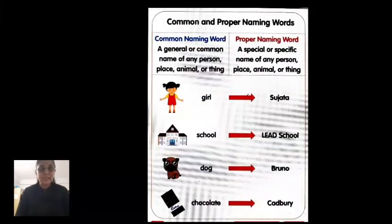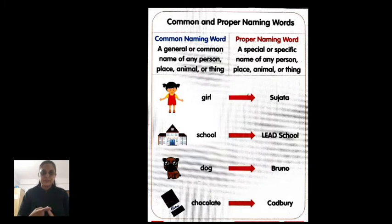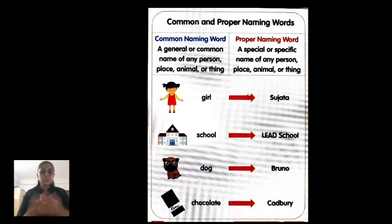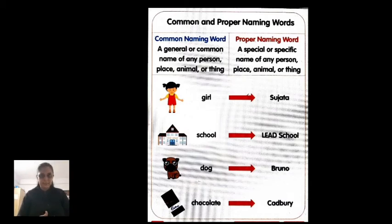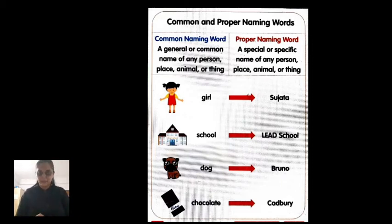Now here is the recap of common and proper naming words from last class. A common naming word is a general or common name of any person, place, animal, or thing. For example, 'teacher' — any teacher could be meant: maths teacher, science teacher, English teacher. So 'teacher' is common. But if you say 'Vaishali Ma'am,' you are talking about a specific person — that is proper. So 'teacher' is common and 'Vaishali Ma'am' is proper.